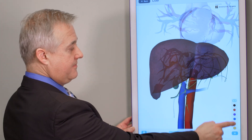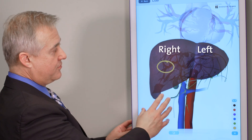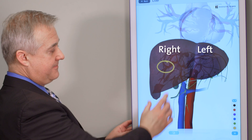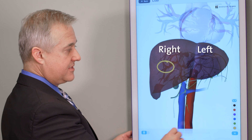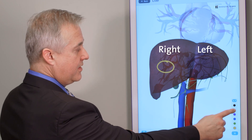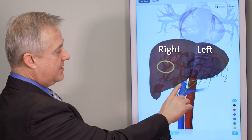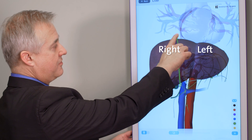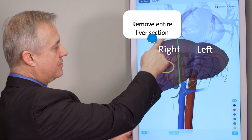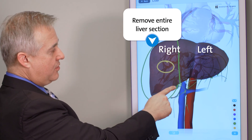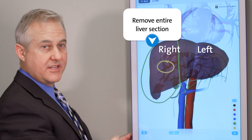If your tumor is on the right side of the liver, we may have to remove the entire right side. As we plan for this — whether through minimally invasive or open surgery — we will typically come through the liver in a straightforward fashion from front to back. This allows us to remove the entire right section, along with the gallbladder in this situation, and remove the tumor with a negative margin.